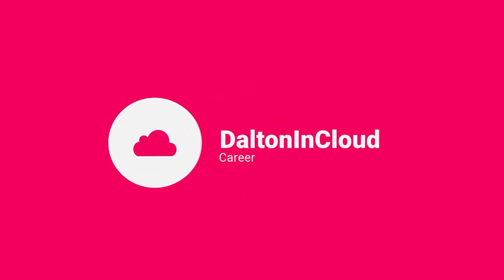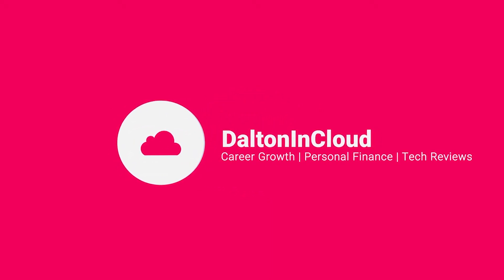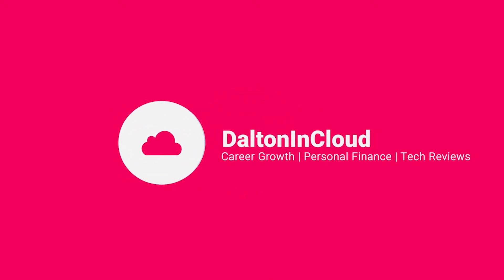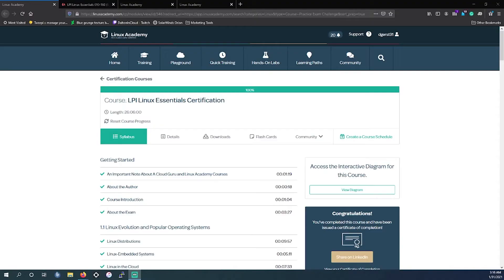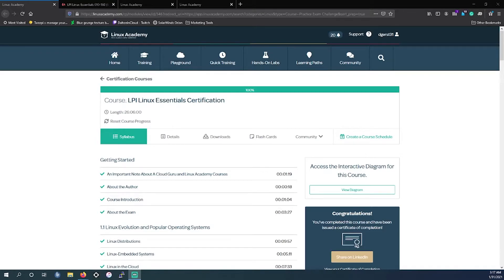So specifically we'll be going over the LPI Linux Essentials and the resources you could utilize for that. Without further ado, let's begin. All right, thank you again for sticking around in this video. So also be sure to like, comment and subscribe. It really does help me out.